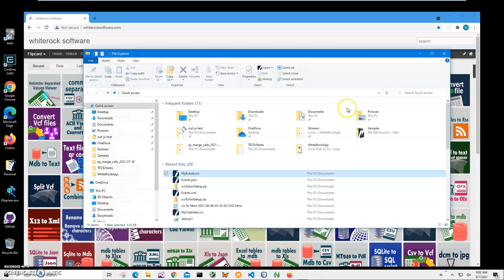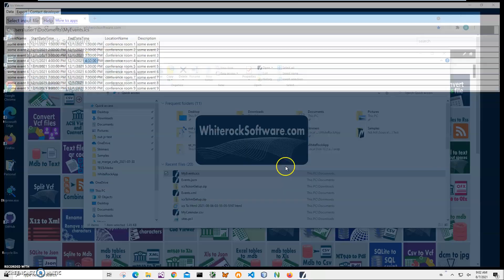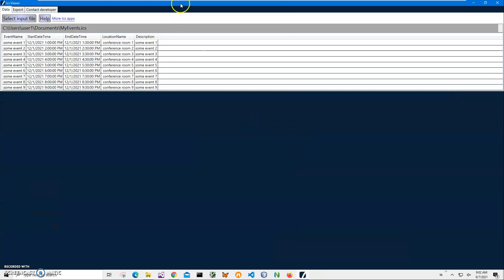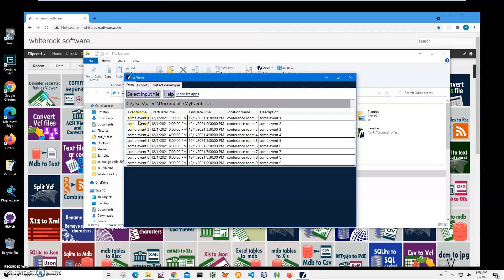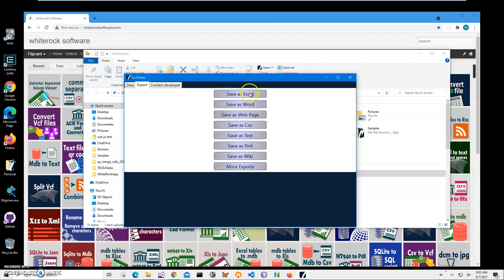I can also use ICS View, a free app showing what is inside of ICS. You can see event name, start date, time, end time, and description. This application can also export into different formats.